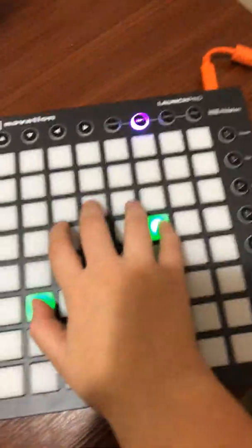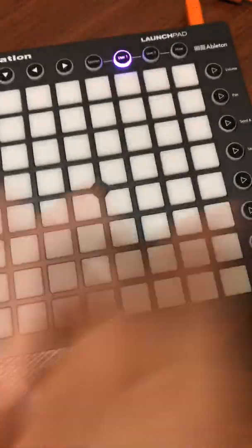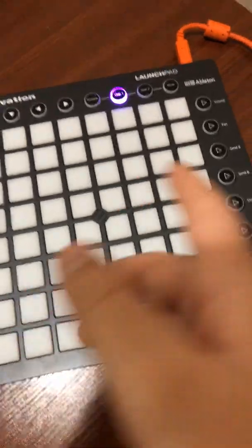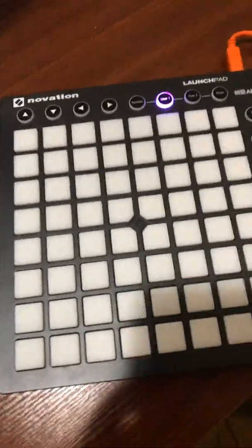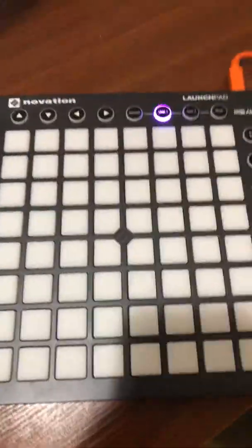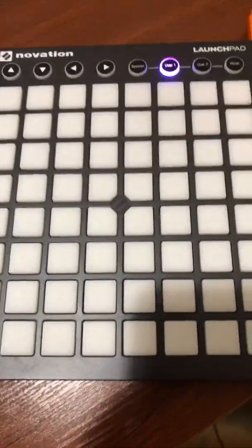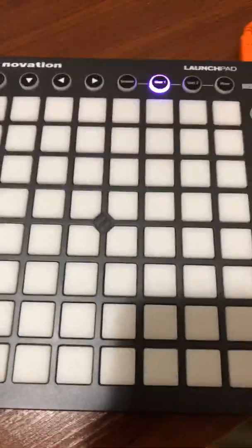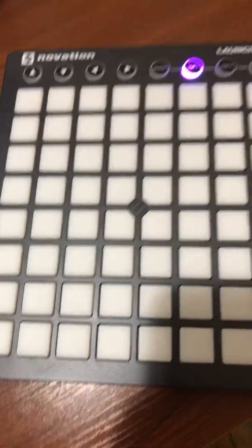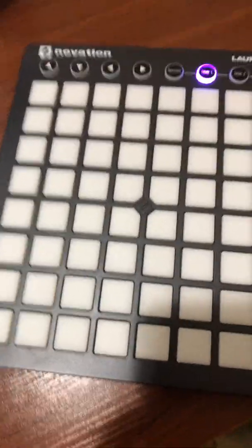I hope you enjoyed this little tutorial on how to set up the lights. And yeah, see you guys later. Bye.